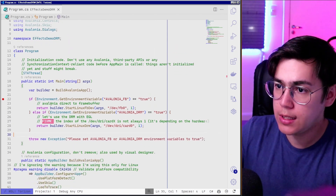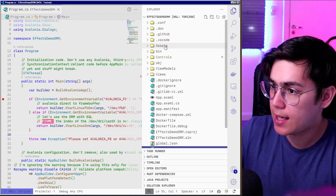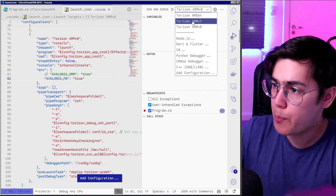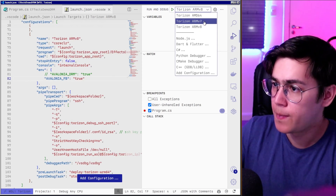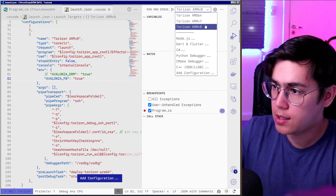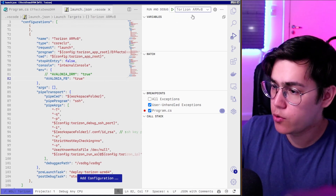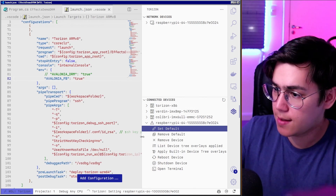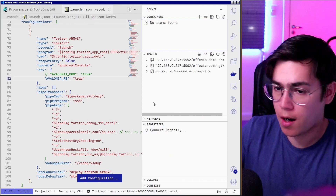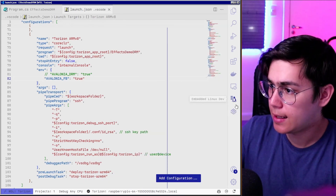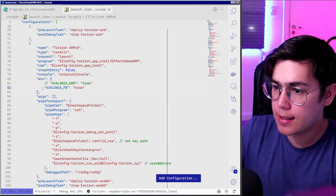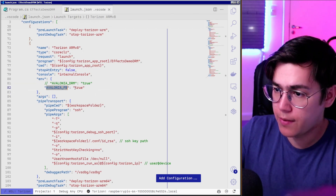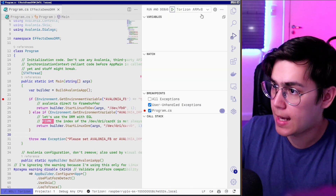So let's test. In the template we have a .vscode/launch.json, which is the file that describes the debug options. You can see I have configurations for Torizon AMD64, Torizon ARM 32-bit, and Torizon ARM 64-bit. I'm using ARM v8 64-bit because my Raspberry Pi 4 is an ARM 64-bit device. You can see that my launch configuration for ARM v8 has the environment variable AVALONIA_FRAMEBUFFER set to true.